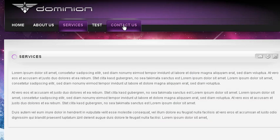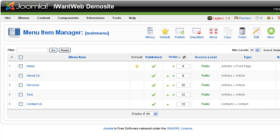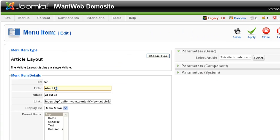So instead of saying About Us, I want that tab to say About the Company, just as an example. It's as simple as clicking here and making a quick change. About the Company. I hit Save.